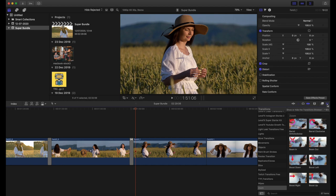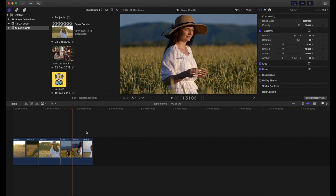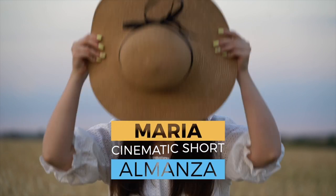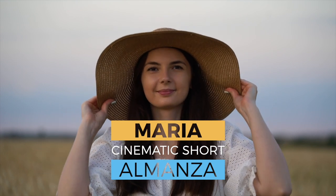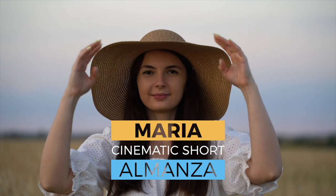That covers all the different parts of this super bundle plugin. Now I'm going to edit all of these clips and showcase the capabilities of using all the elements from this plugin together to create a really nice-looking video. Here's a sneak peek example of that.